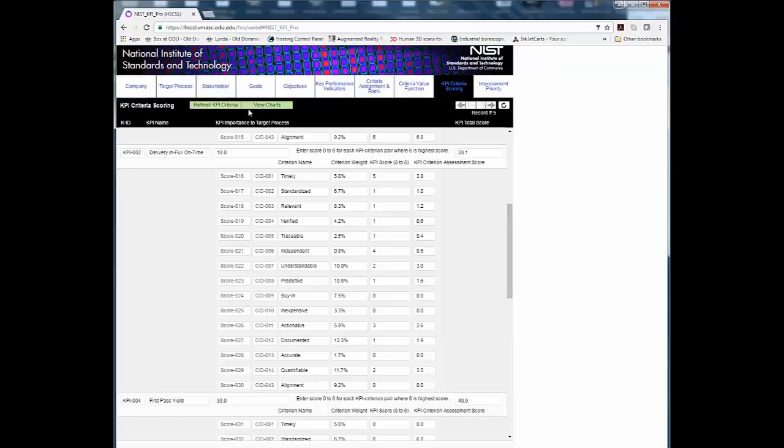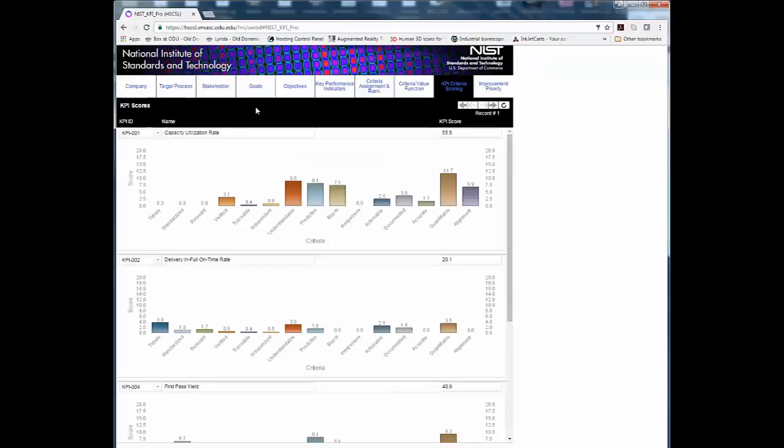Step 10. In order to view the results of each assessment, click on the View Charts button. The total KPI scores is reported on the upper right of the interface.